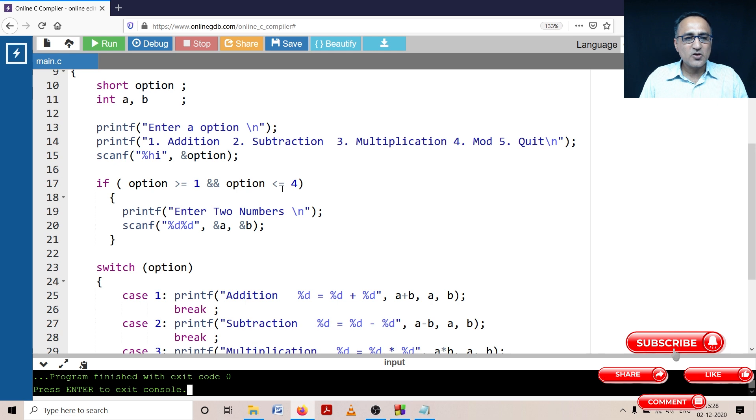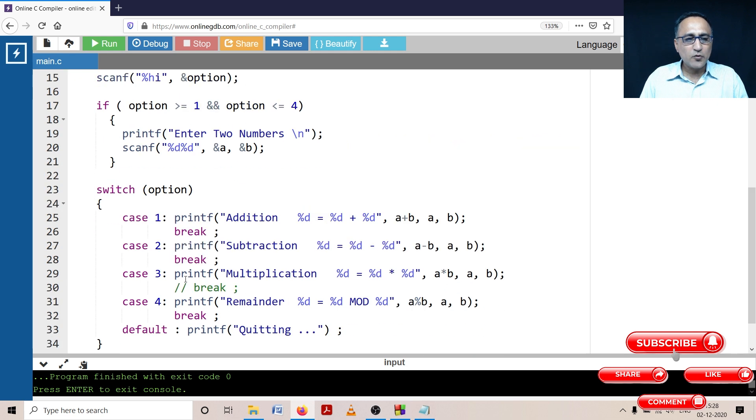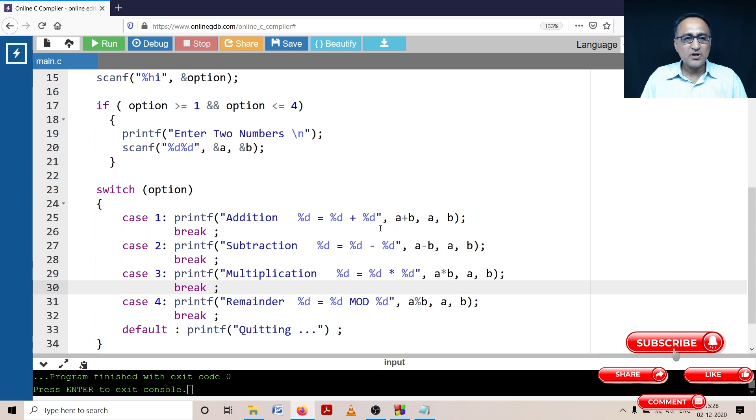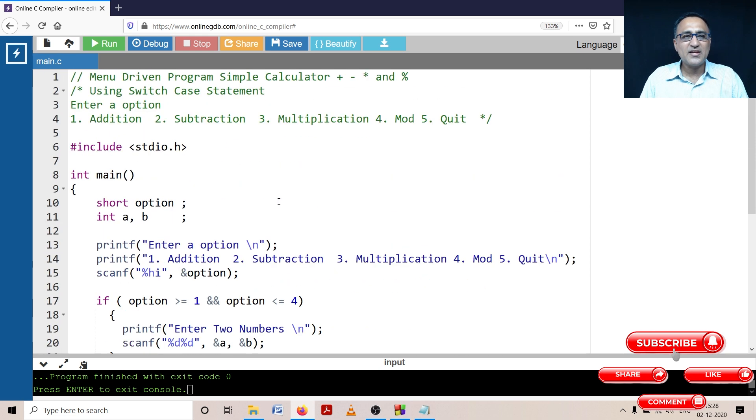Just be sure you understood this particular simple program. Try to execute this, try to remove the break, try to add a break, try to remove semicolon, try to do some mistakes and see whether you really understood the concept.